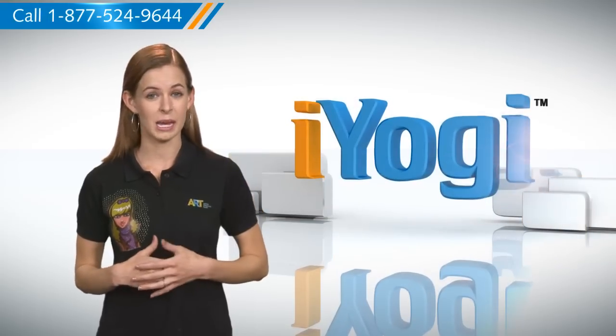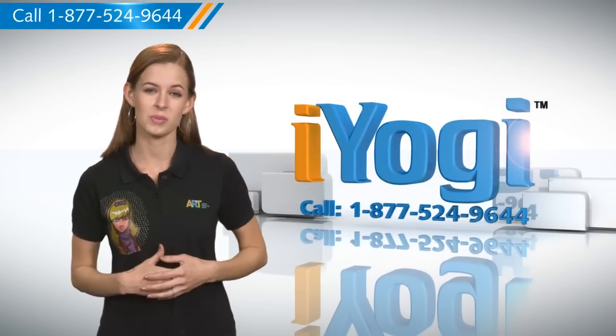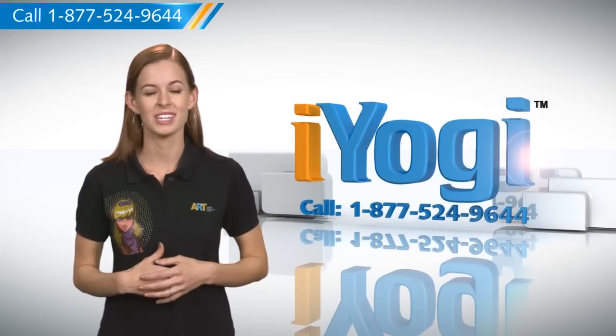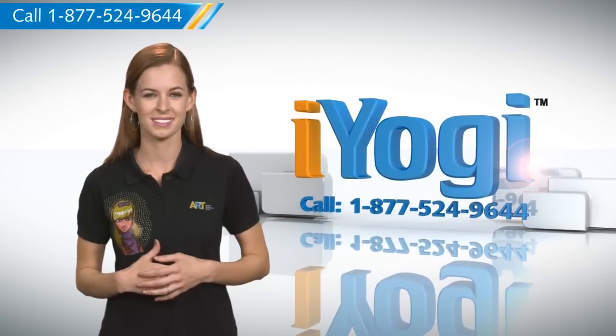At any point in time, if you face issues with your PC, just call iYogi. Good Karma.